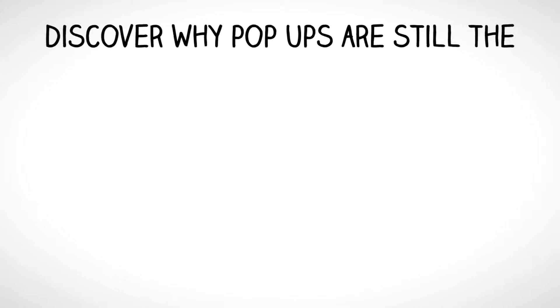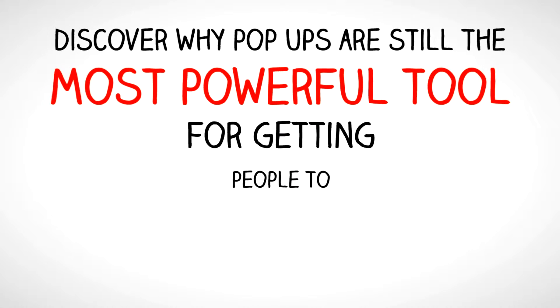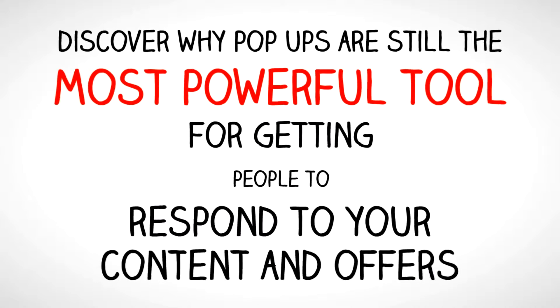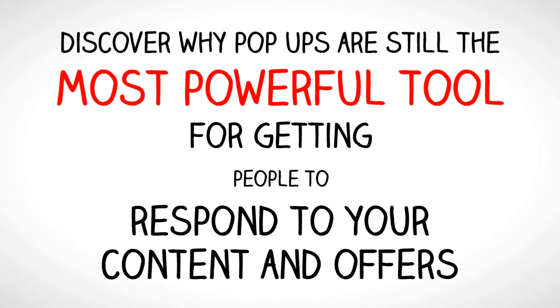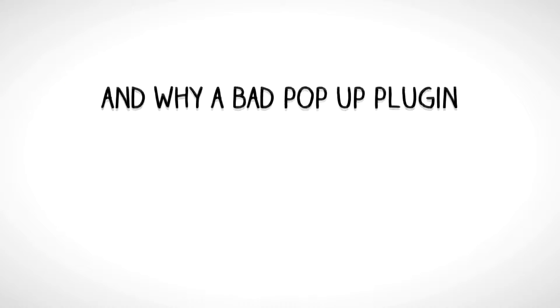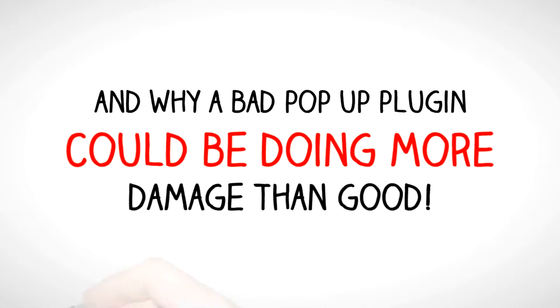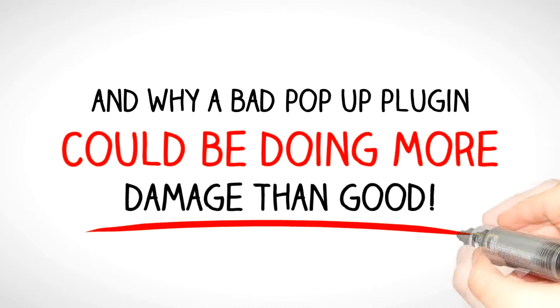Discover why pop-ups are still the most powerful tool for getting people to respond to your content and offers, and why a bad pop-up plugin could be doing more damage than good.